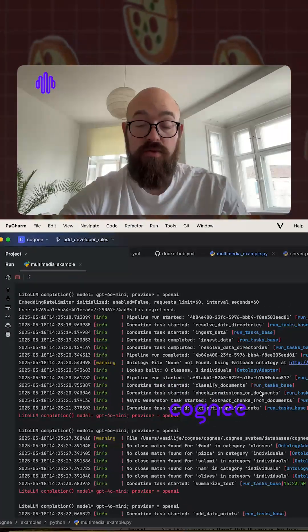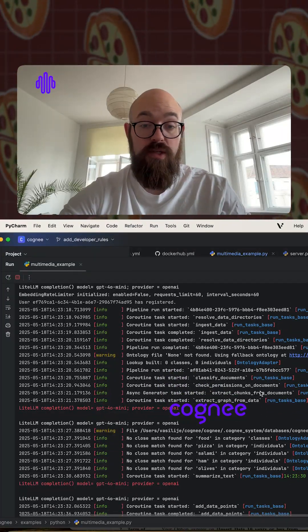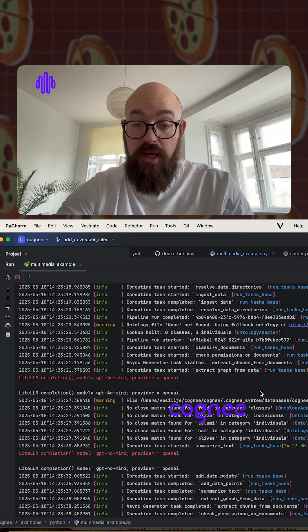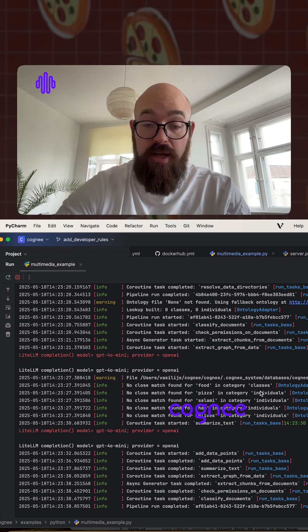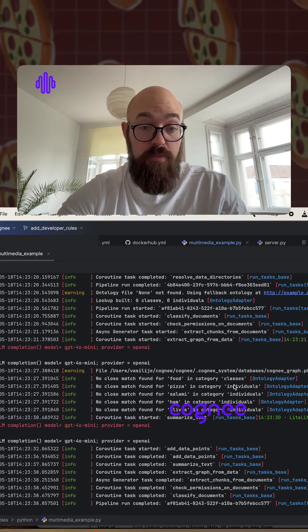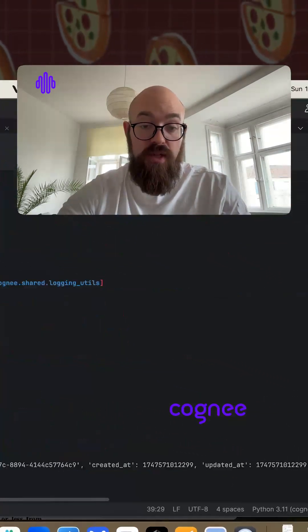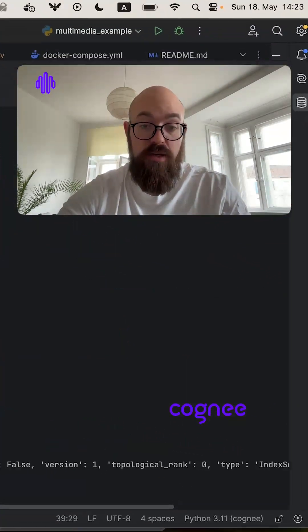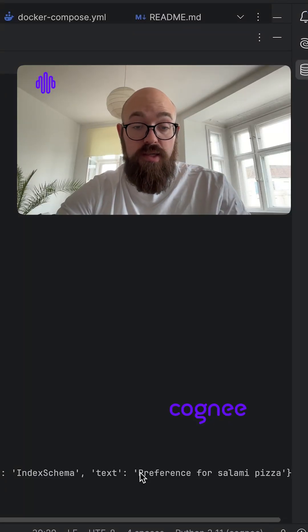I just screenshotted those, loaded them to Cogni. You can see that here. And then after running the Cogni pipeline and searching for what type of pizza do I like, I do get the right answer. You can see below that I get the salami pizza.